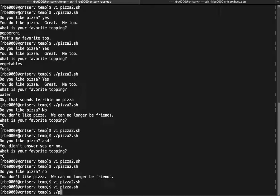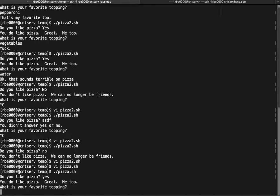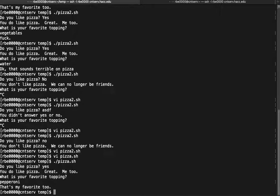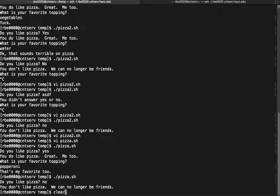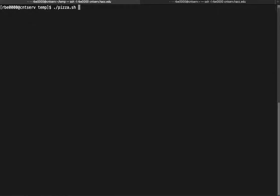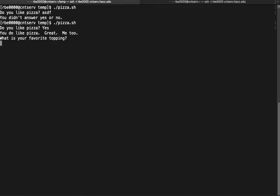Let's exercise the script. 'Do you like pizza?' Yes. 'What's your favorite topping?' Pepperoni — that's my favorite too. 'Do you like pizza?' No — exits as expected. 'Do you like pizza?' — didn't answer yes or no — exits as expected. 'Do you like pizza?' Yes. 'What's your favorite topping?' Water — 'that sounds terrible on pizza.' All working as expected.